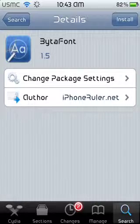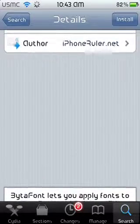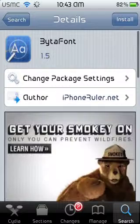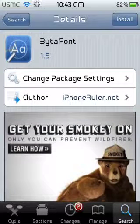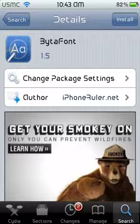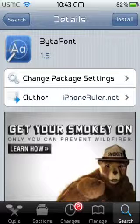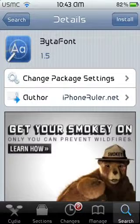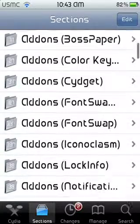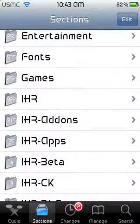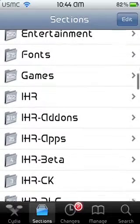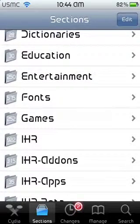You pick the one with the happy face icon and install that. I'm not gonna install it because I already have it. The second way is much easier — when you download the big package it comes with a whole bunch and you don't know which one to choose. So what you do is go to Sections.